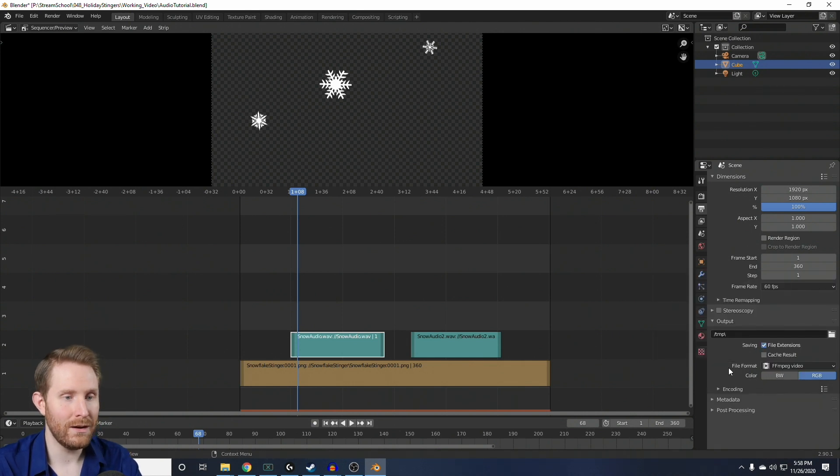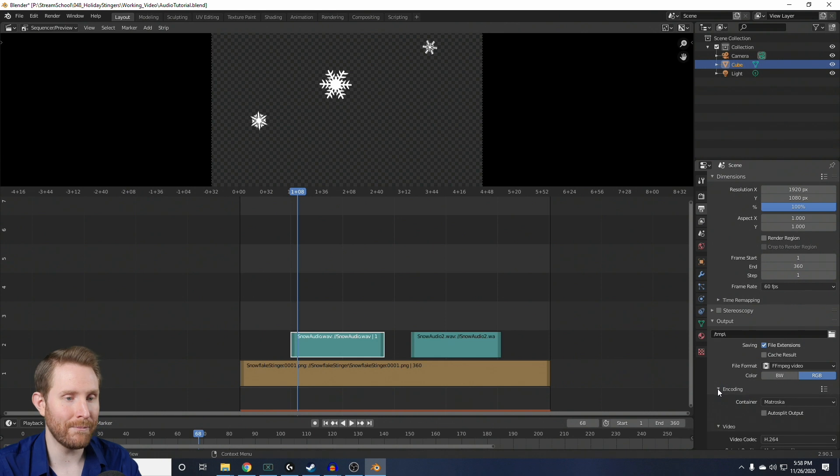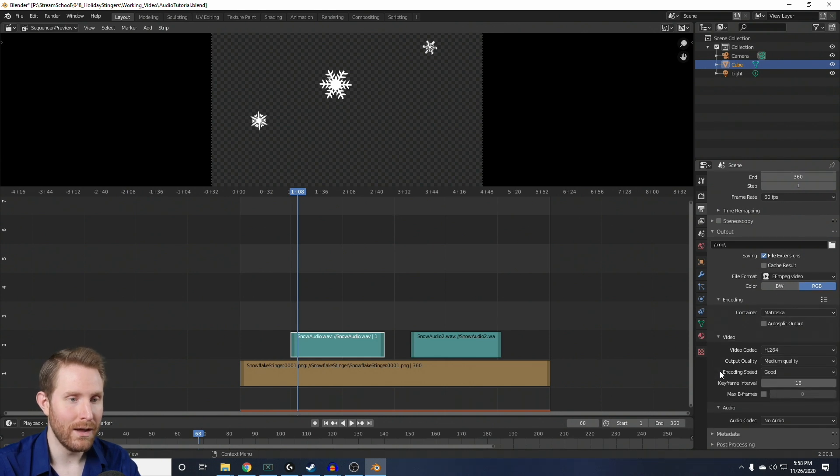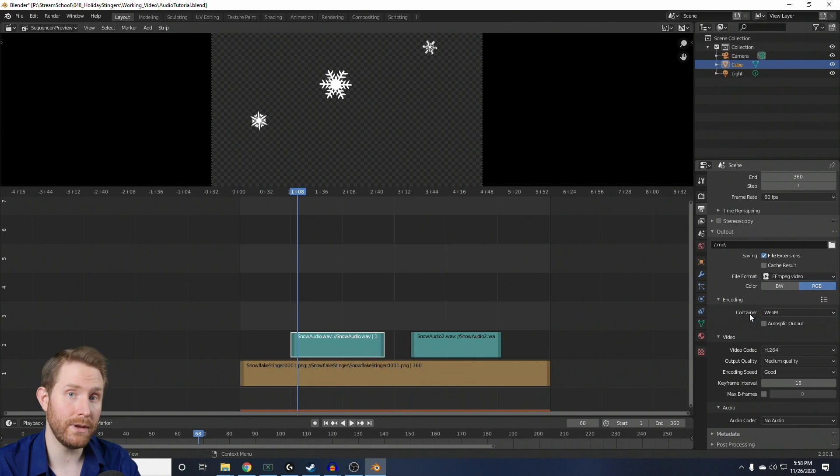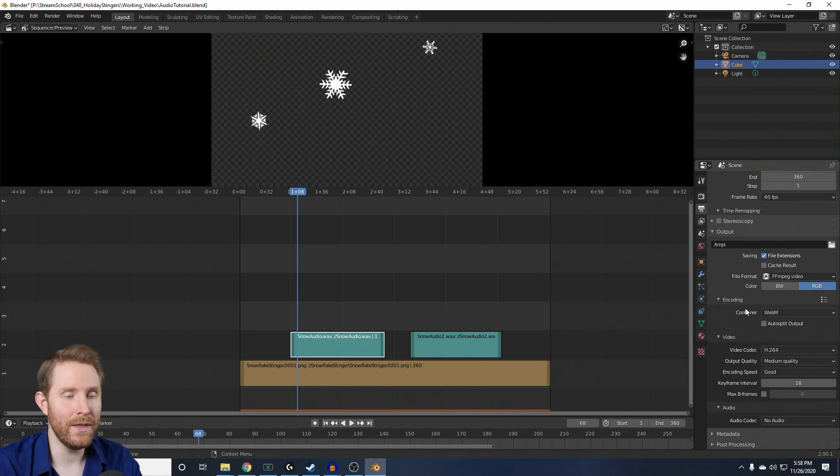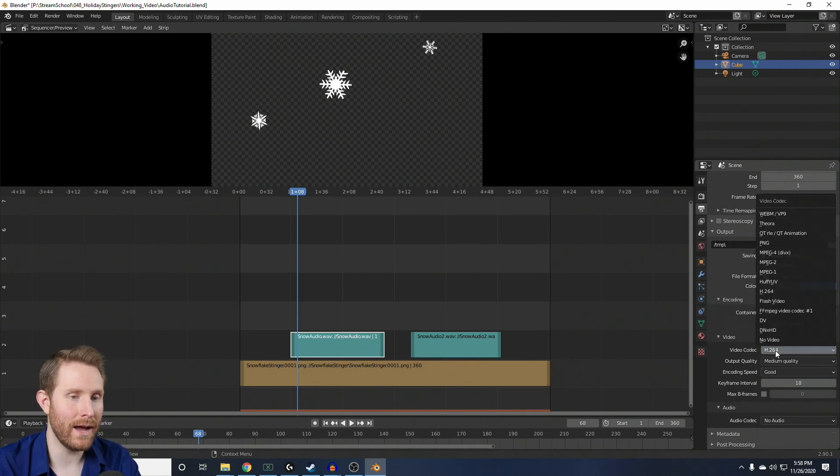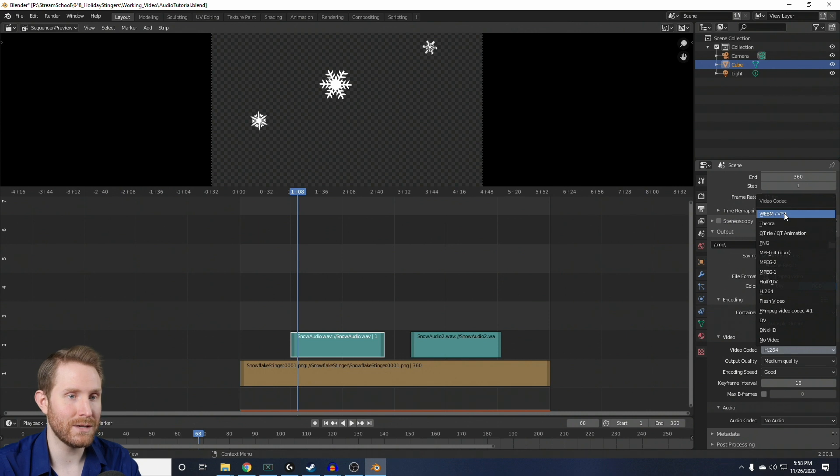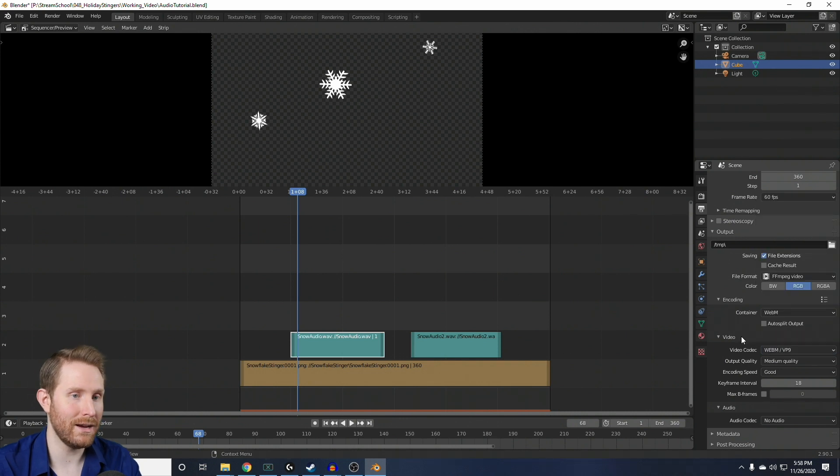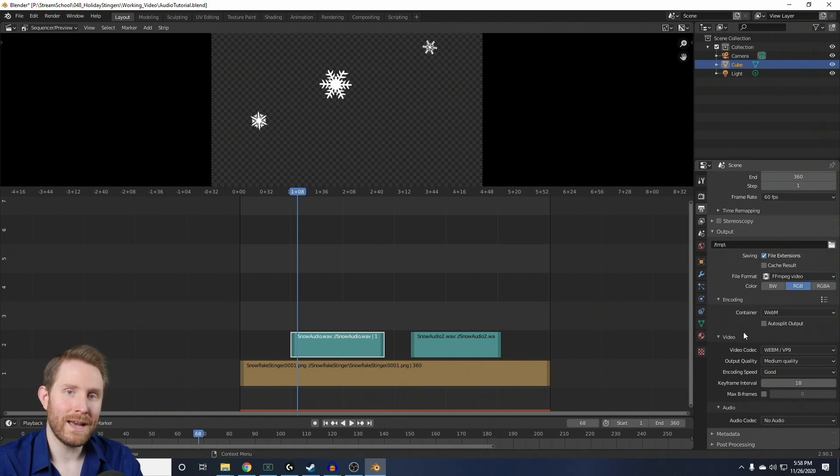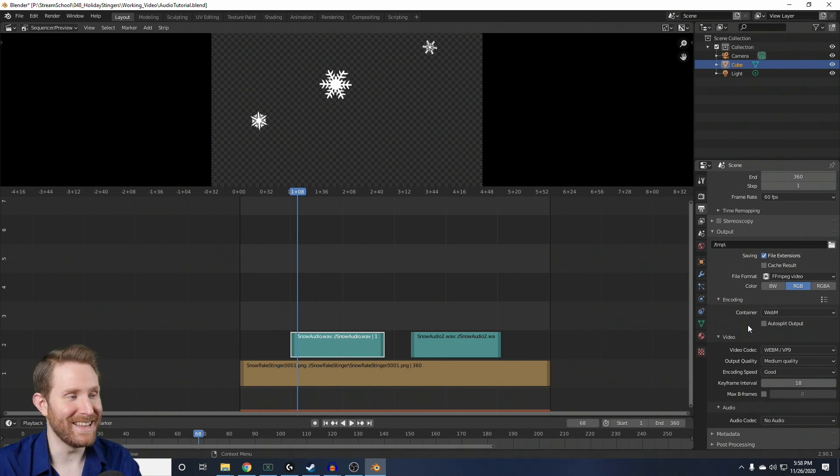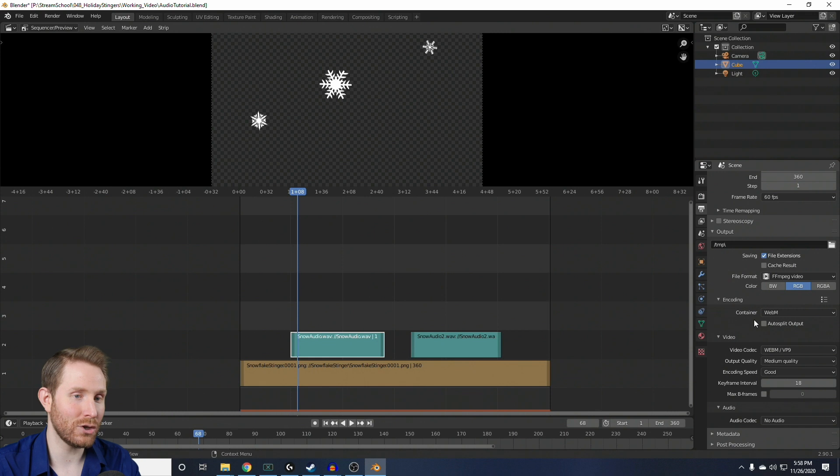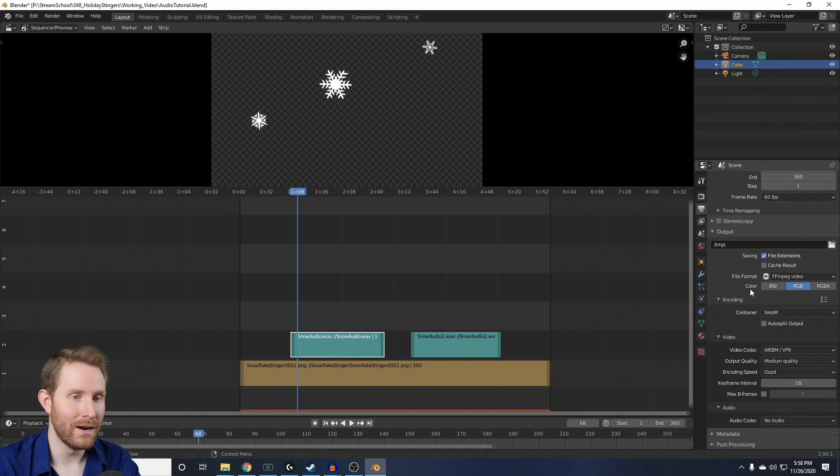But we're going to change the file format to FFMPEG video. Then, where it says encoding, we're going to drop that down, and we're going to change the container to WebM, so it'll be an actual WebM file. And then, we want to change the video codec to WebM slash VP9. And if we were to render this out right now, you would notice that, one, it doesn't have audio, and two, it's not transparent.